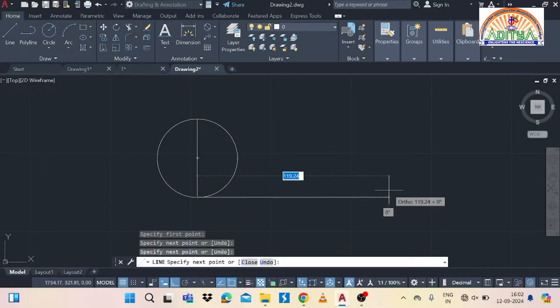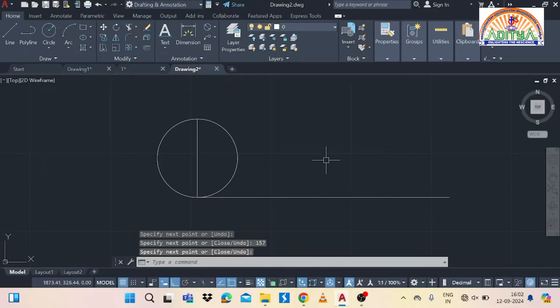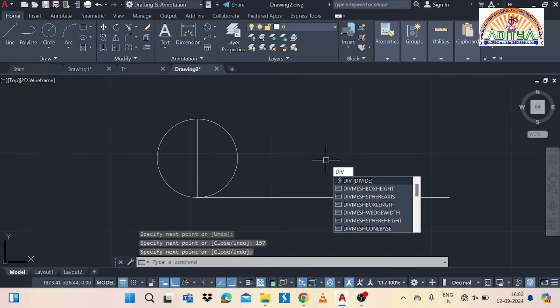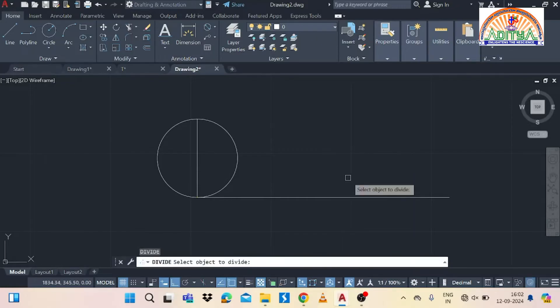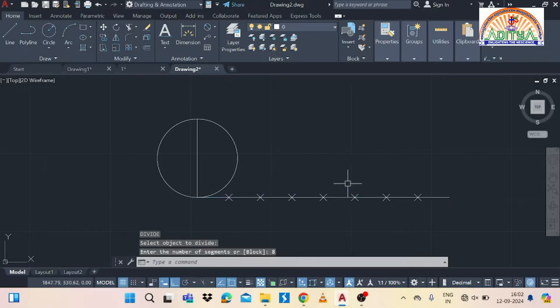Next, draw one more small line, then draw the horizontal line with the distance of pi×d. Pi×d means 3.14 multiplied by the diameter 50, which equals 157 mm. Draw the 157 mm line using the line command, then divide the line into 8 equal divisions using the divide command, giving the number of segments as 8.